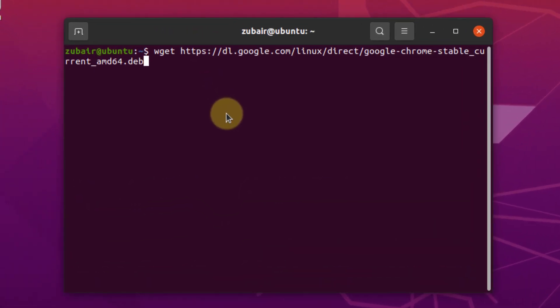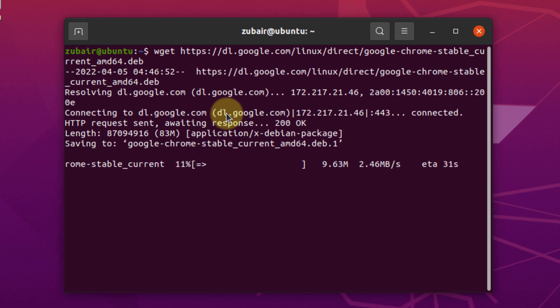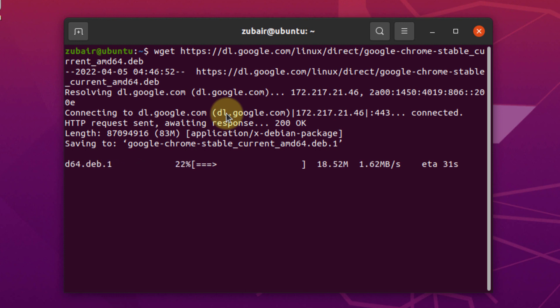This is the command that will download the latest googlechrome.dev package. So I will just hit enter and it has started the download process. It will take around one minute, so we will wait for it and then we will move towards the installation of our Google Chrome onto our Ubuntu.